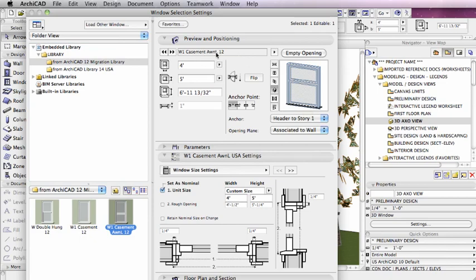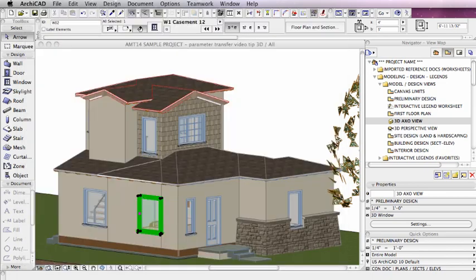I just clicked, and you see how it switched to a different style window. It's in fact the casement with awning, and it still had the same size, and all of the other parameters were transferred. In general, this works quite well.